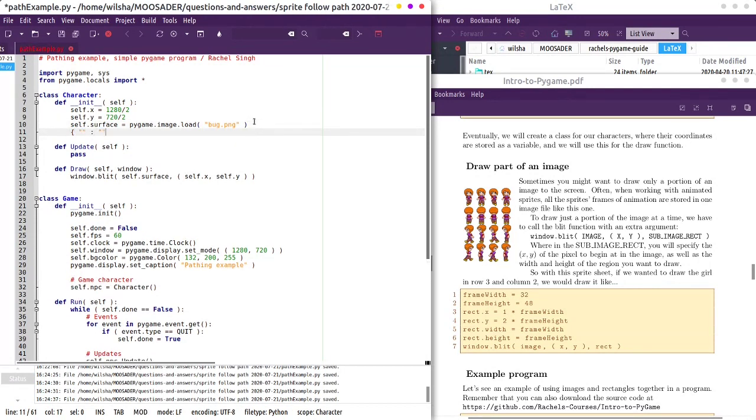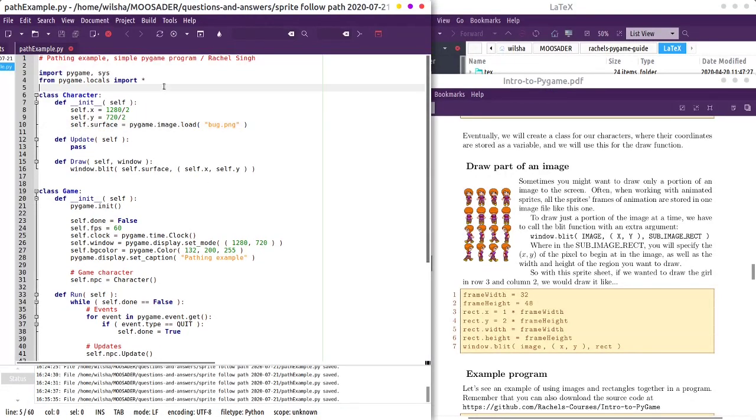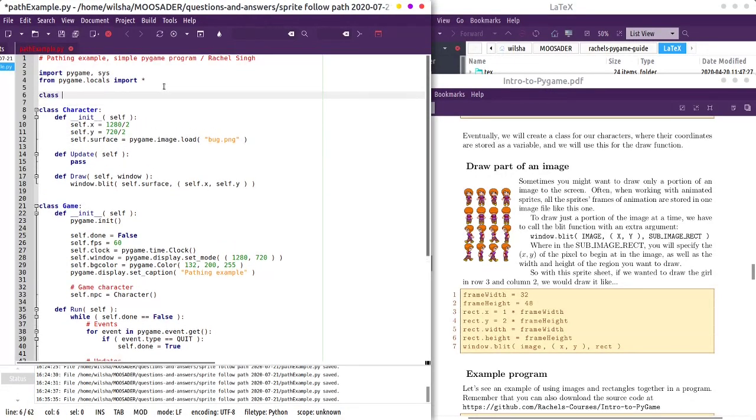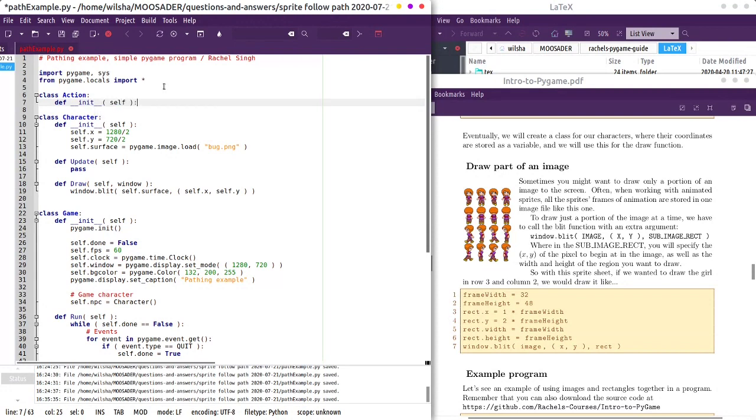And it could be in Python, it could just be a dictionary here where you have a key and a value, or if we were doing something like C++, we could do something like action, action class, and then maybe it would just have variables for, like, I don't know, direction, action, or X change.